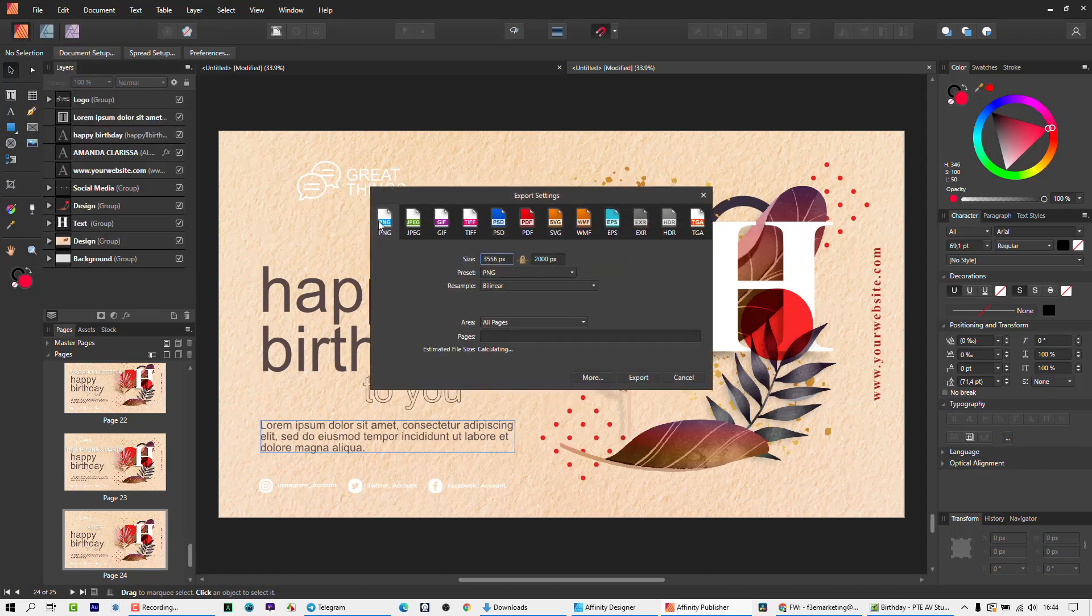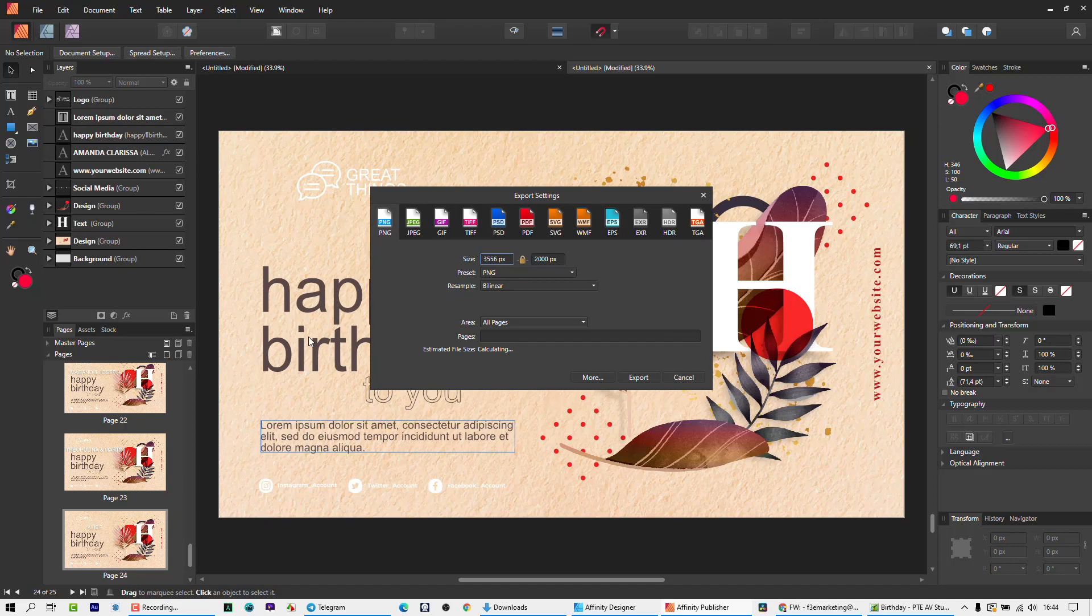And here you can choose whichever format. And what it will do is it will export each of these in whichever format. So if you say PNG, it will export 25 PNG files. If you say PSDs, it will export 25 PSD files or PDFs. It doesn't merge them all together. Because it treats it as single pages that you're putting through. Because you're busy printing all pages. Or you could navigate to one of them and just print a single one.